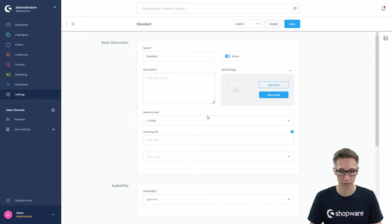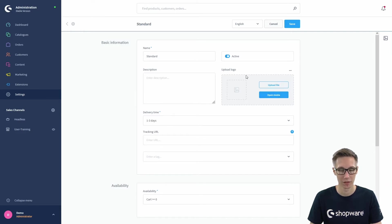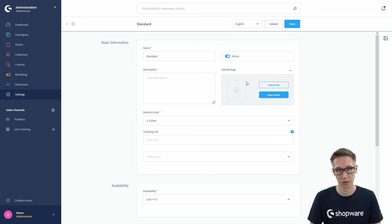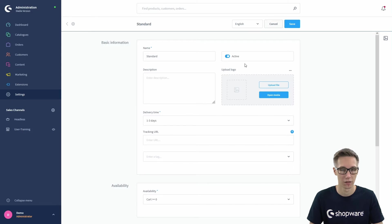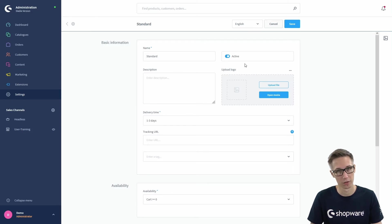You can also upload or select a logo, and this is also visible in the checkout for the customer, so this should be the shipping provider's company logo, for example.